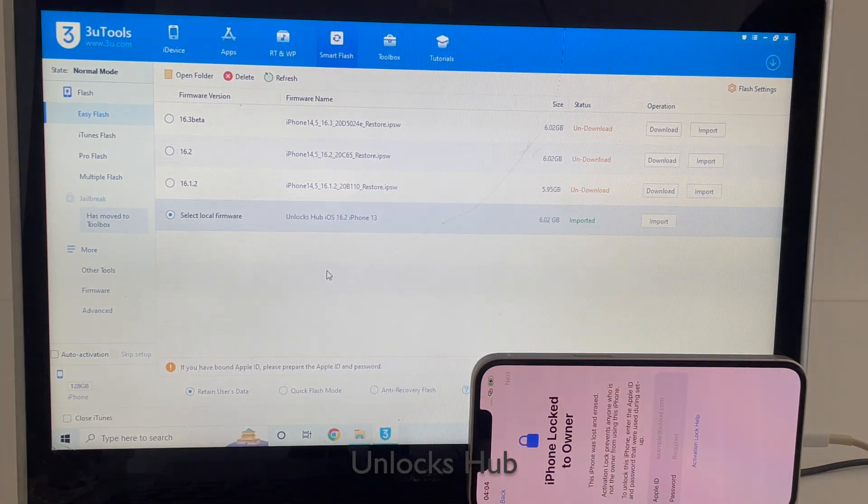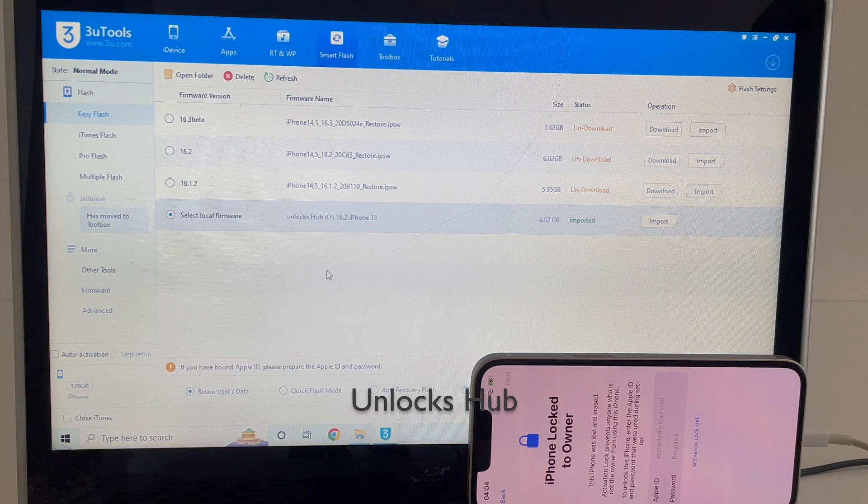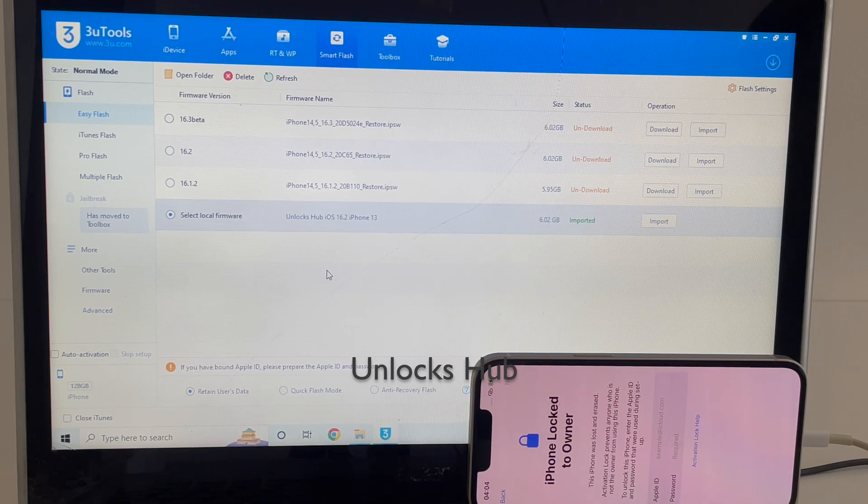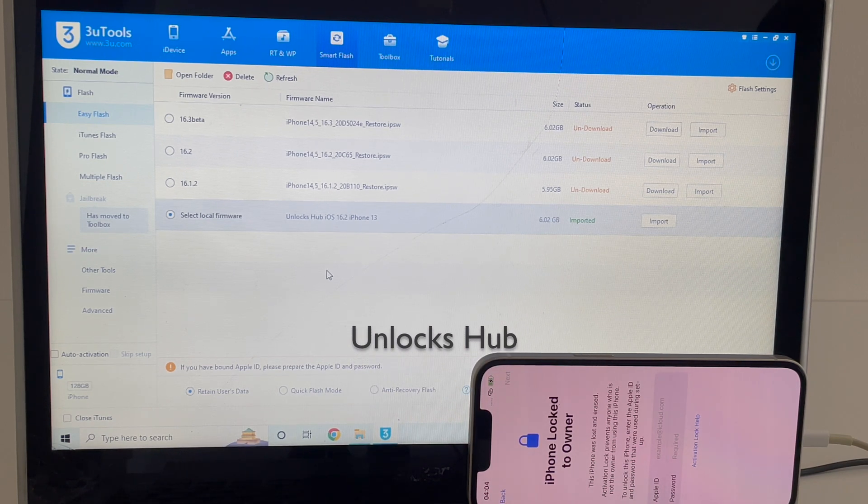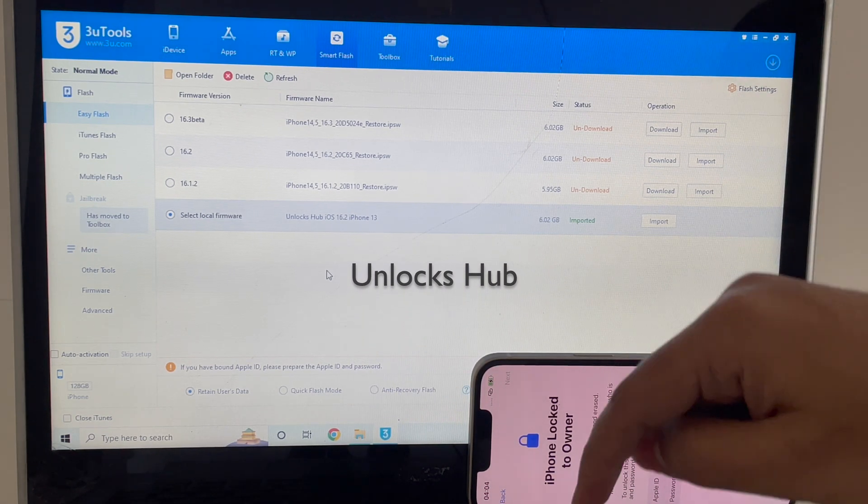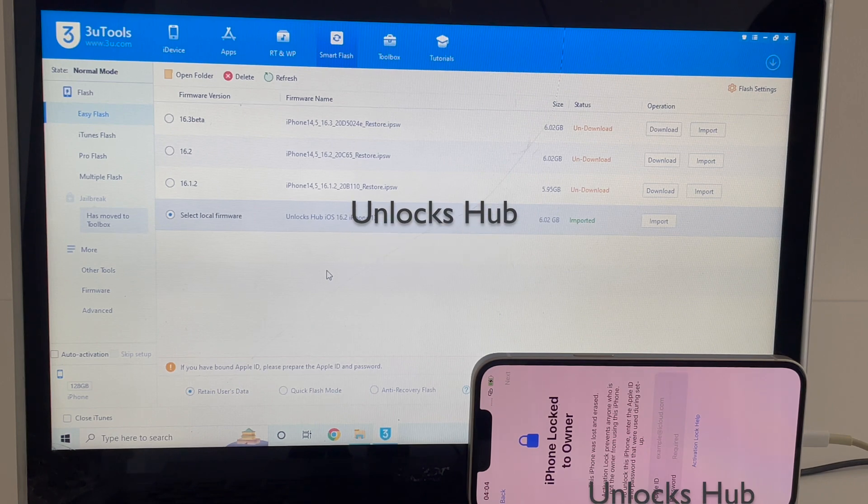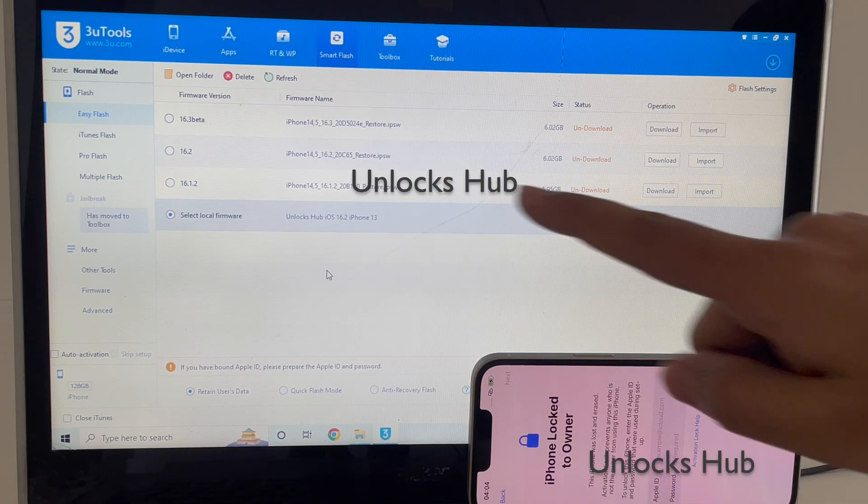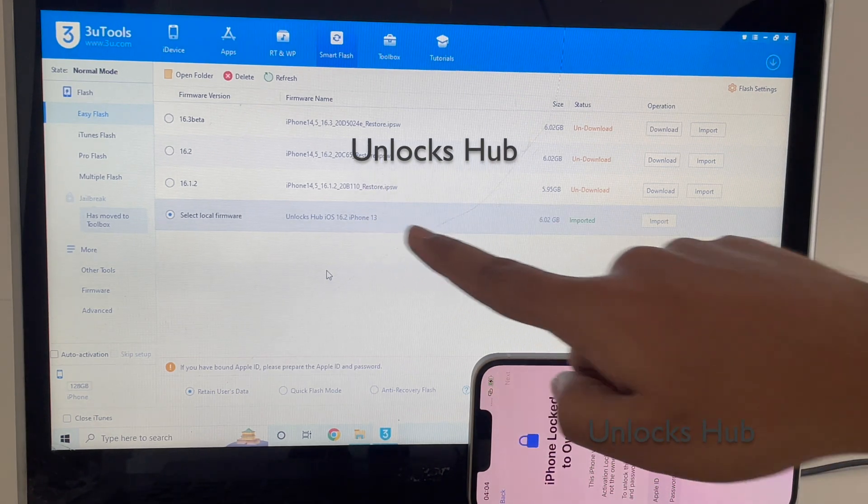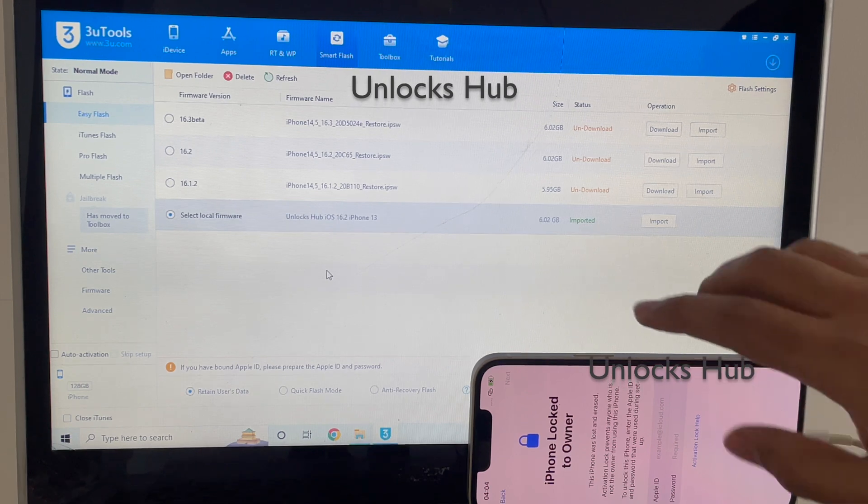If you need the package, do email us on an email address given in the video description. You can also chat with us on the Kik Messenger platform. Just click on the link given in the video description to start chatting with us on Kik. Once you've selected it, it says imported in green here.